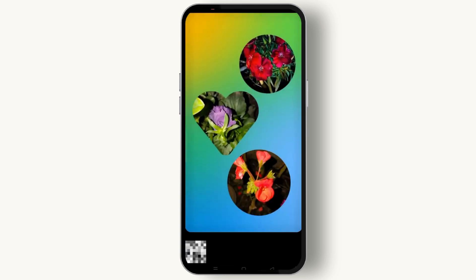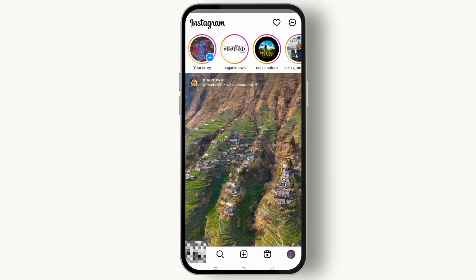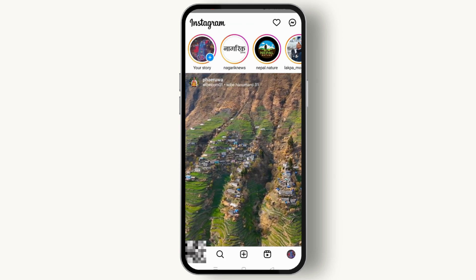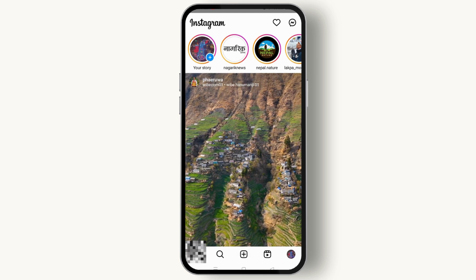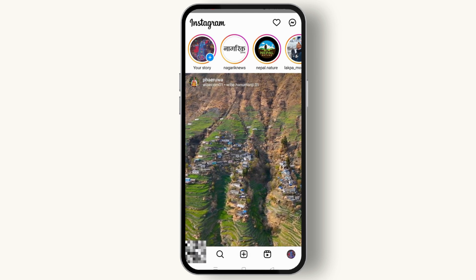Tap on Done. In this way you can easily make a collage on your Instagram Story. I hope you found this video useful. Thanks for watching and see you in the next video.